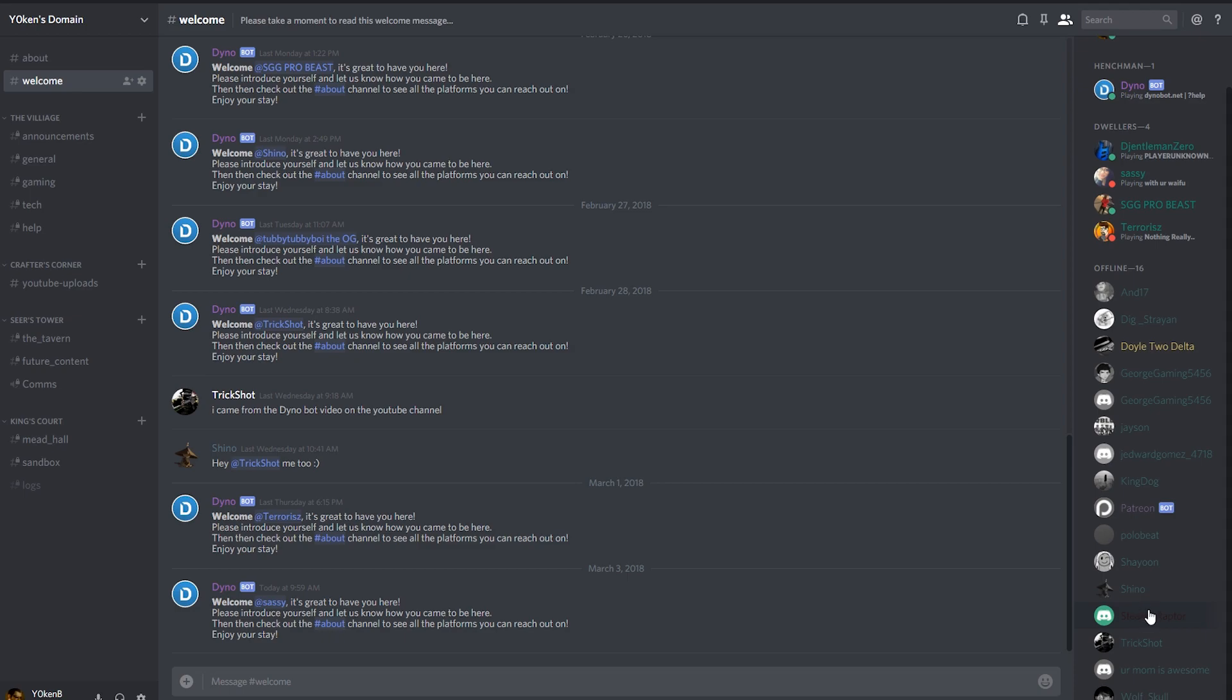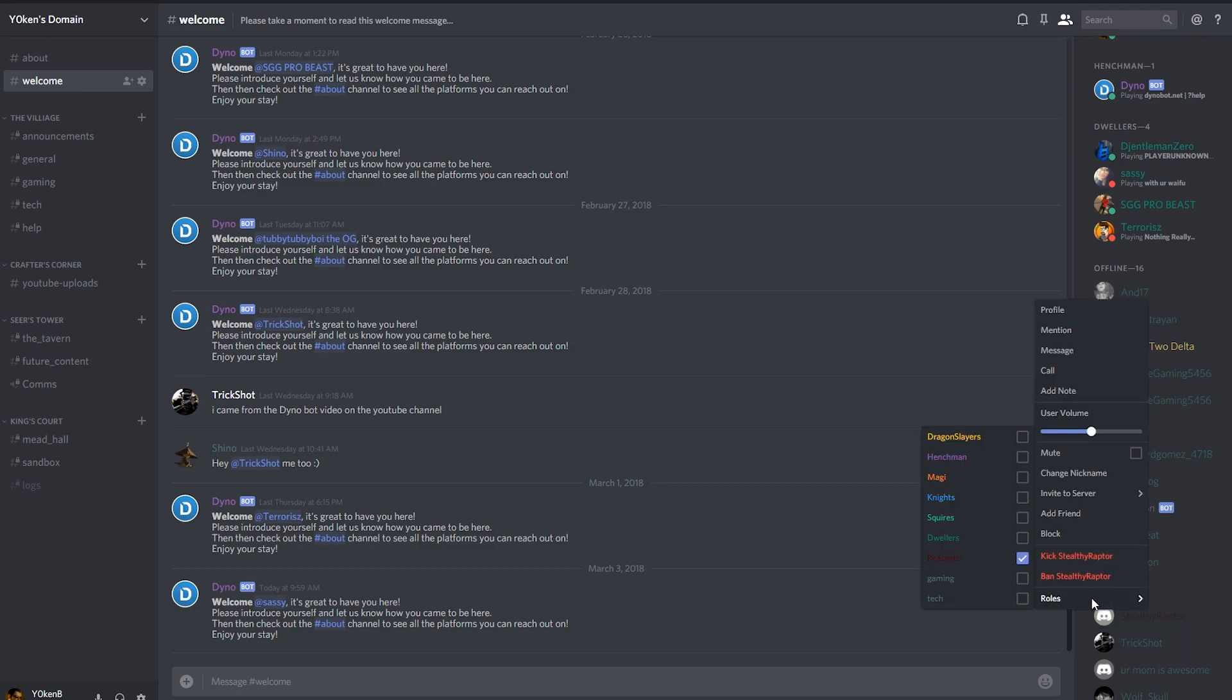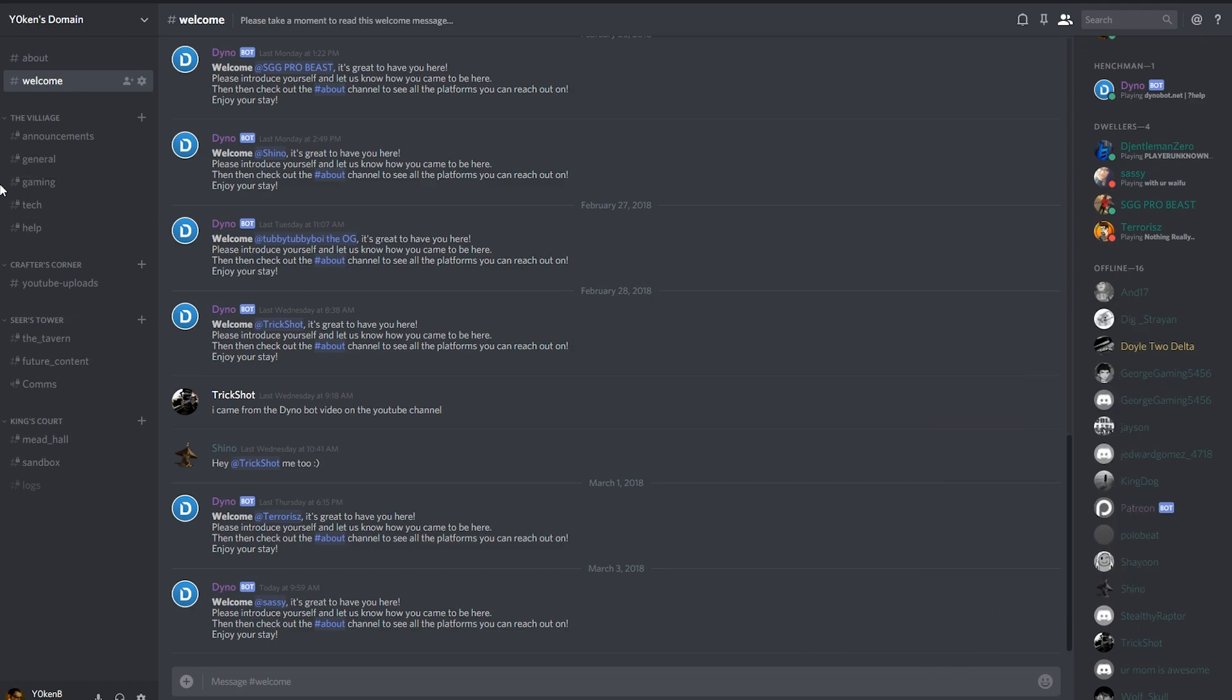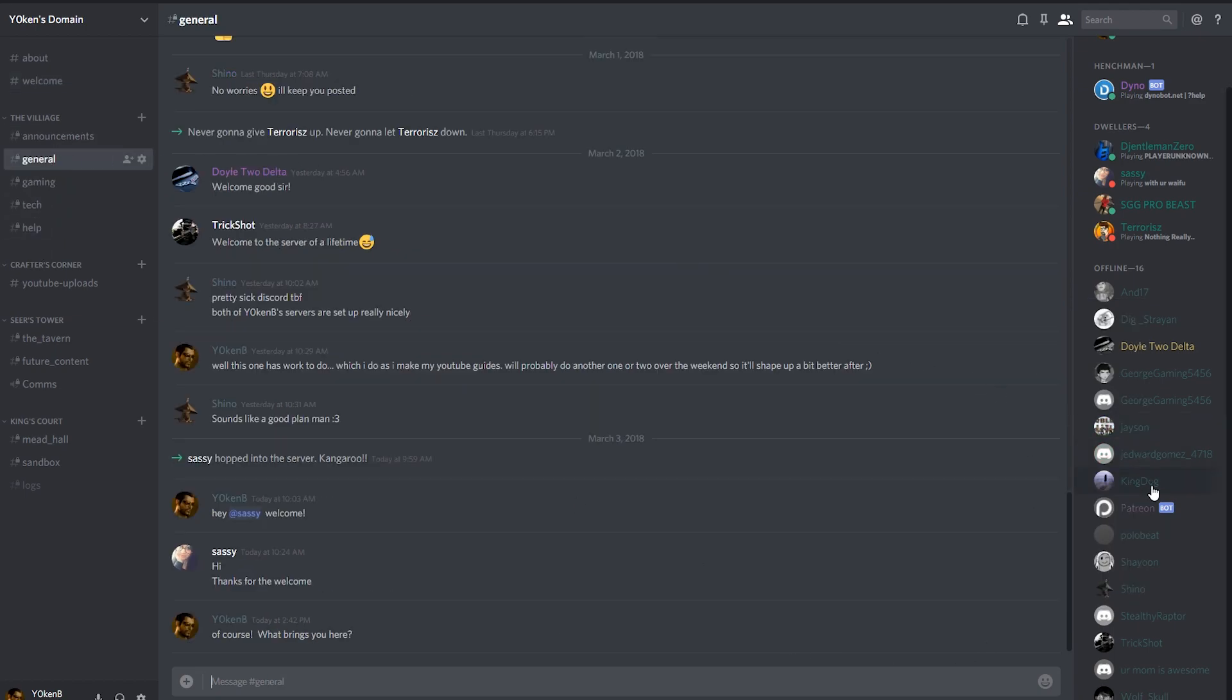what I will do is right-click and say, okay, you're now a dweller. As soon as they're a dweller, then they can actually see the rest of the channel. So that allows me that anybody that comes into the channel gives a little bit of an introduction, why they came over to my channel,